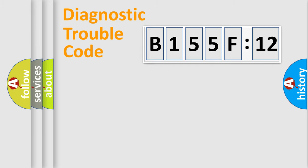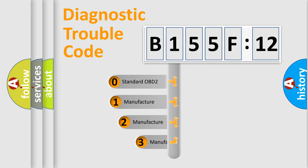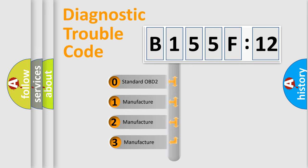Powertrain, Body, Chassis, and Network. This distribution is defined in the first character code.